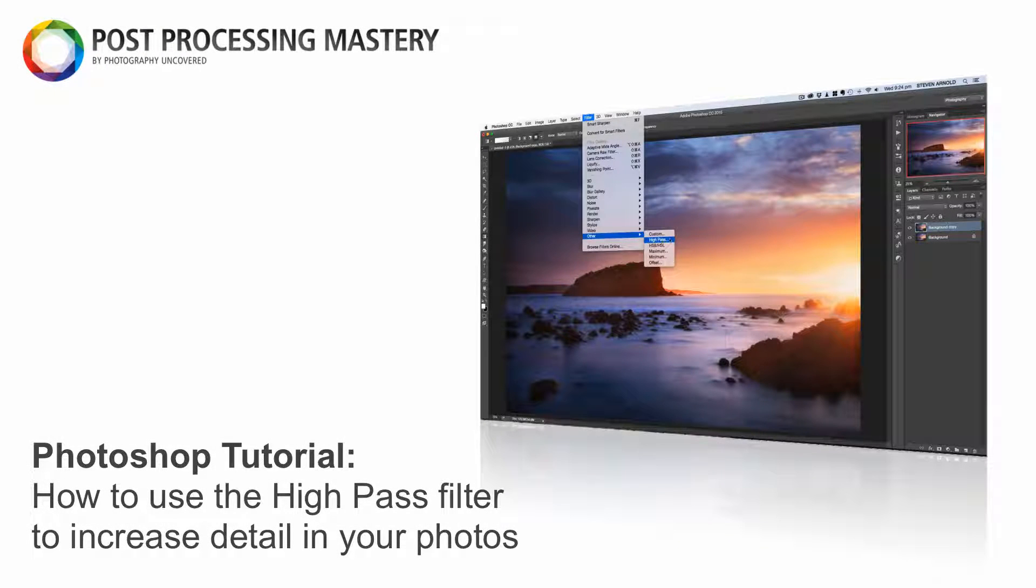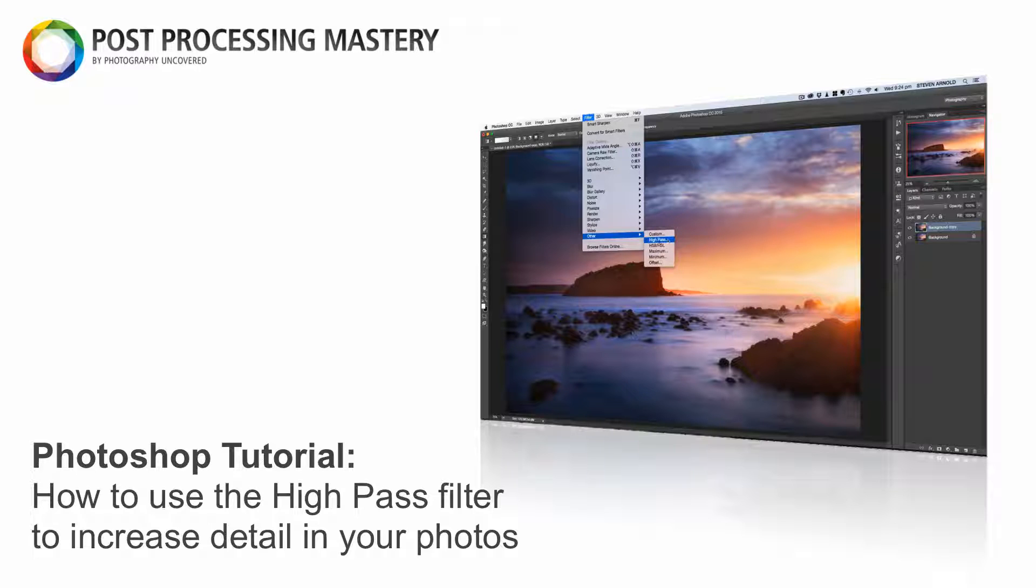In this video I'll be showing you a quick tutorial on how to use the high pass filter in Photoshop to sharpen and increase detail in your images. So let's have a look.